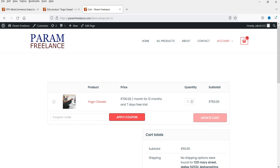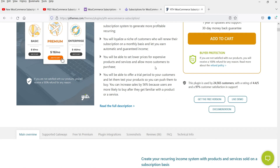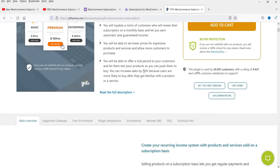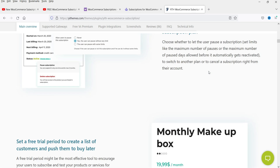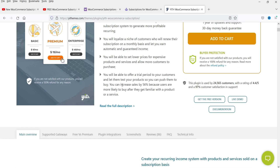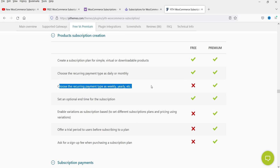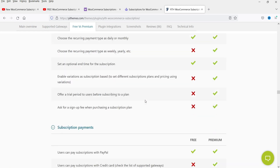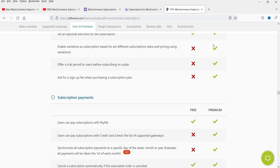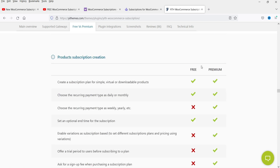This is how you create a subscription product using the YITH subscription plugin. Let me show you the difference between the free and pro versions. On the plugin page, you can see the advanced features added in the premium version. Key premium-only features include: choosing weekly or yearly recurring payment types, enabling product variations as subscriptions, offering a free trial period, and requesting a sign-up fee.